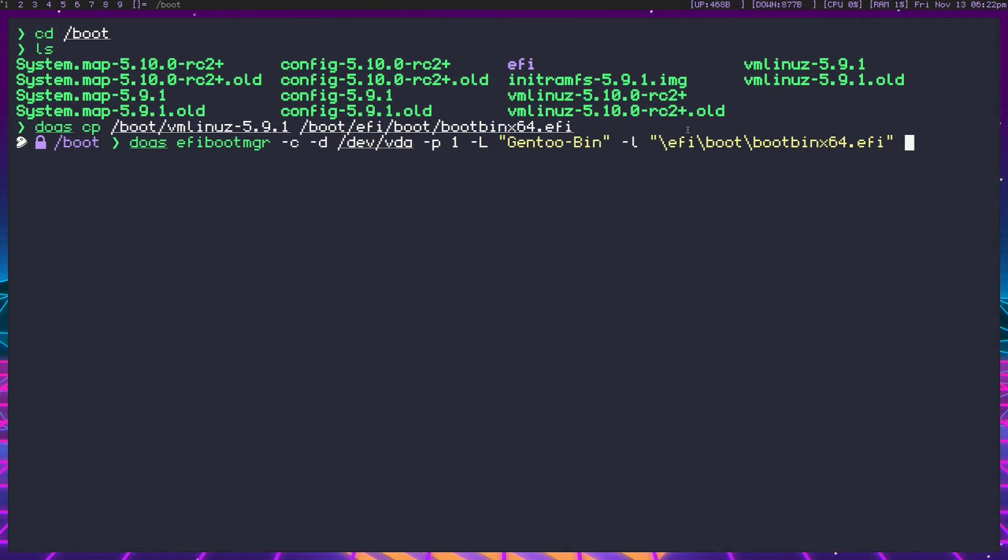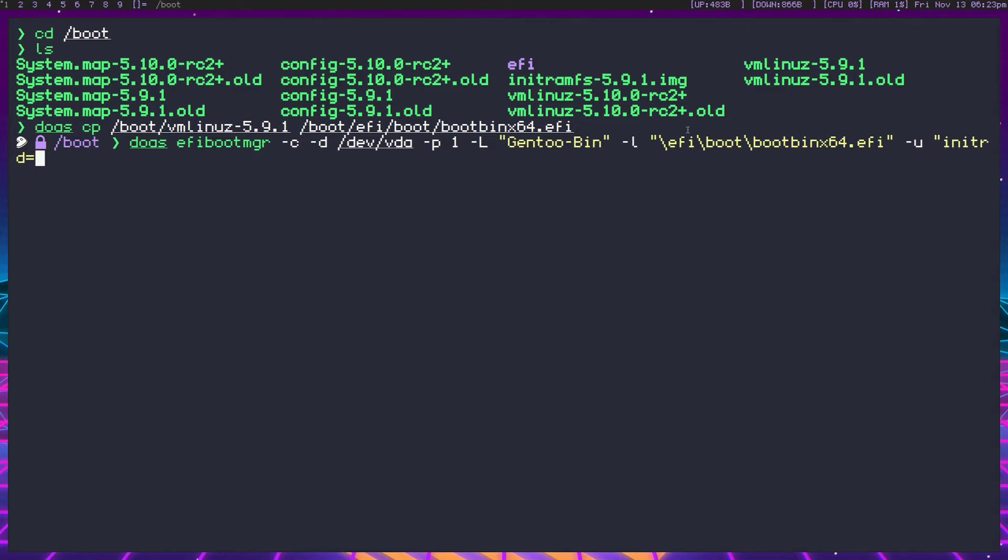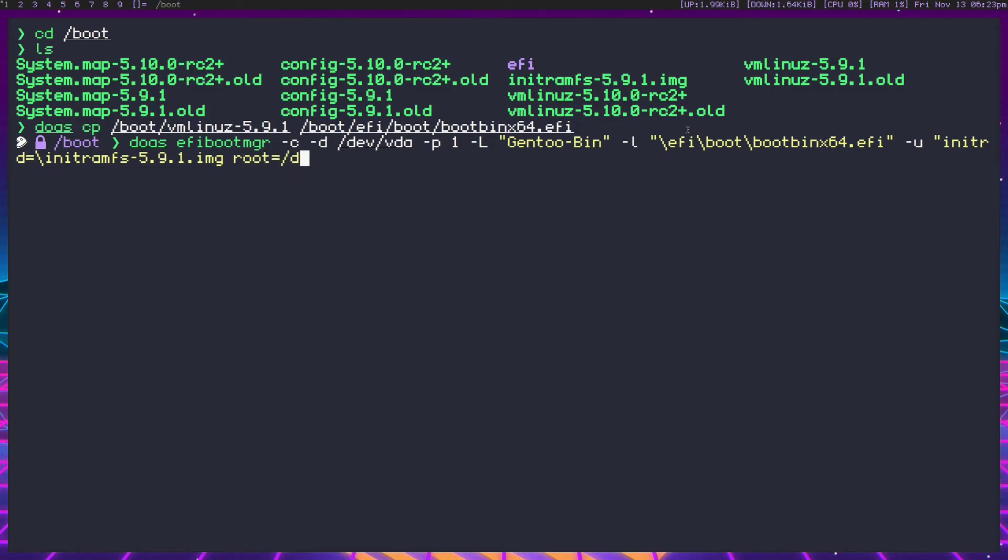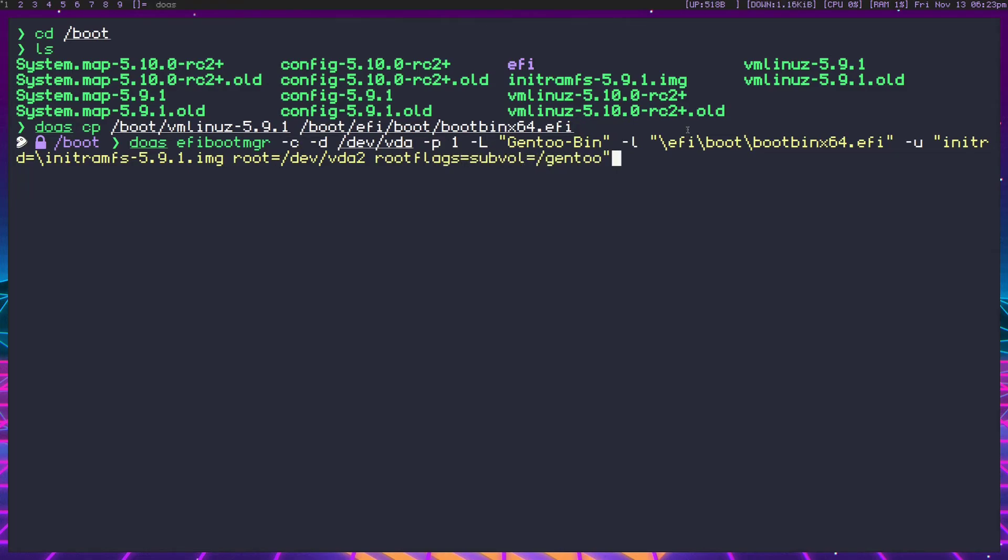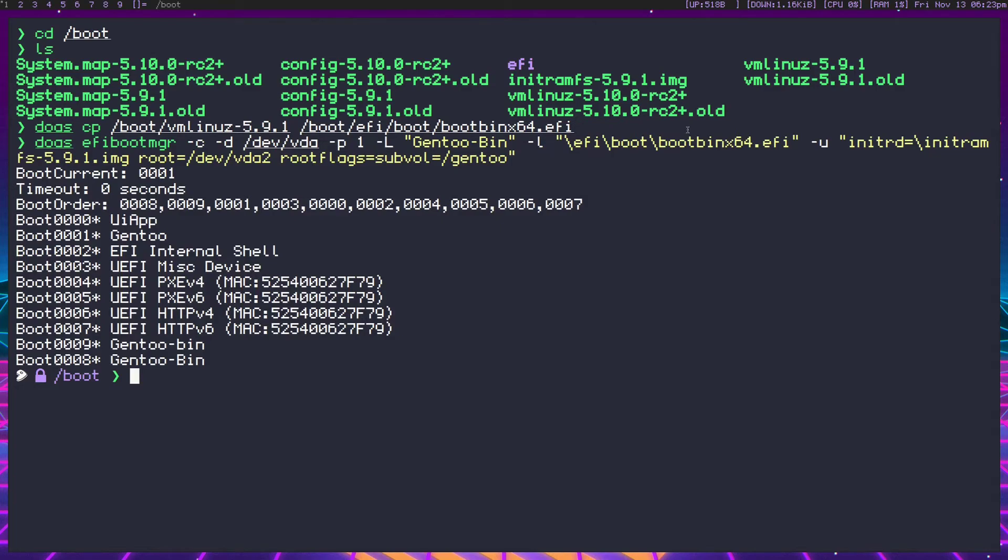So first of all, we have an initramfs. And then we need to specify where our root is. And on top of that, we also need to specify some root flags. So let's start, dash u is what we're going to be using to specify these things. So dash u, and then in the quotations, initrd equals, we're going to do that backslash again, initramfs-5.9.1.img. And that basically just told us where the initramfs was. And now we're going to do root equals slash dev slash vda2. And our root flags equals subvol equals slash gen2.